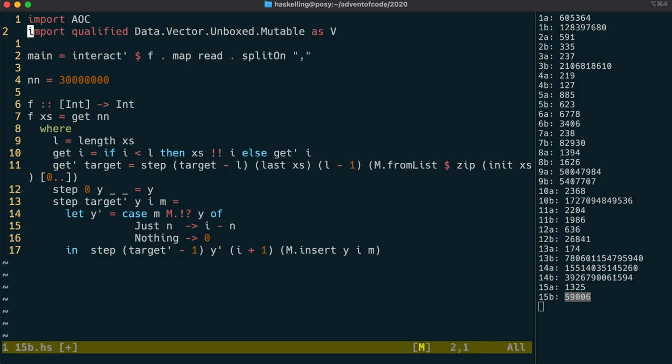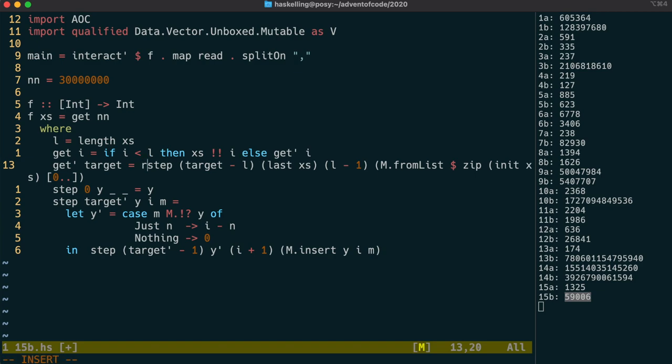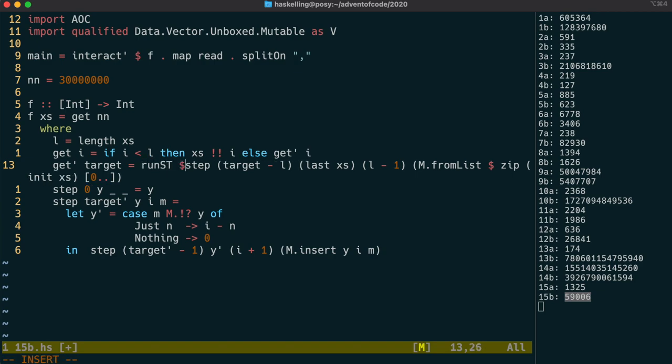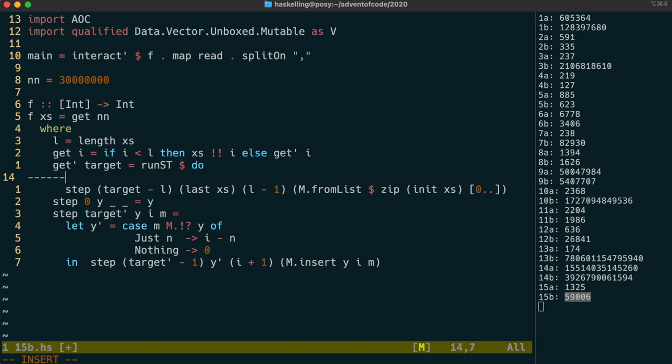One such data structure can be found in the DataVectorUnboxedMutable module. It's designed to be used within the IO Monad, but we can also use it with the State Threads monad, and we do that by using RunST. This allows us to do mutations within a do block that don't persist outside that do block.